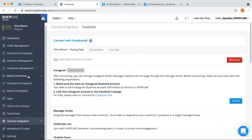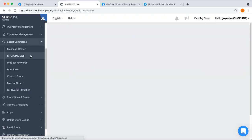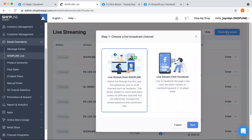First of all, you have to go to your Social Commerce and then go to ShopLine Live. You'll be brought to this page over here. Just click on the "Create Live Stream" button to create a new live room. Over here you'll be able to view two different types of broadcast channels. The first option is to start a live stream from ShopLine, and the second one, which is what we'll be talking about today, is live stream from Facebook.